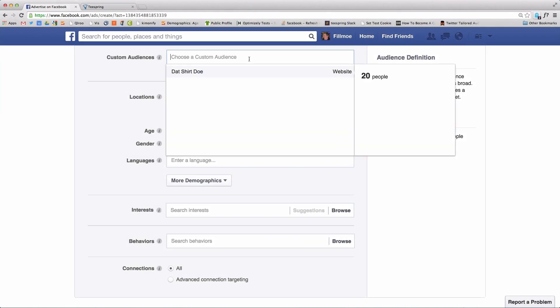Now, to retarget your campaign visitors with a Facebook ad, just target this audience in the Custom Audiences section of the Facebook ad creation area.